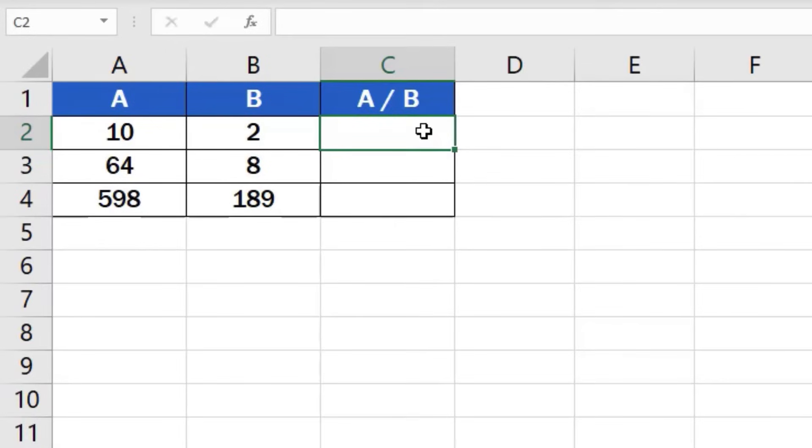Now, find the equal key and press it. This works as some kind of signal to Excel that we want to enter a formula in the cell.